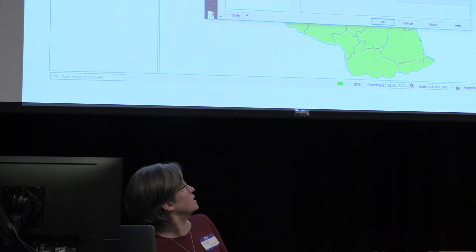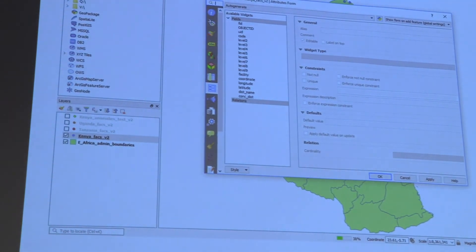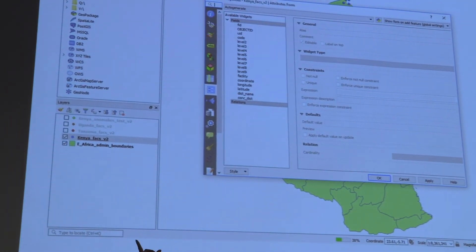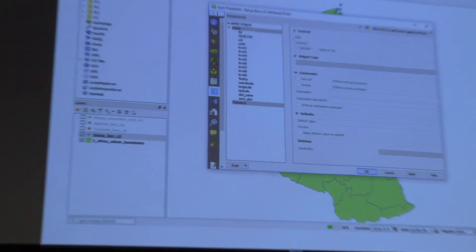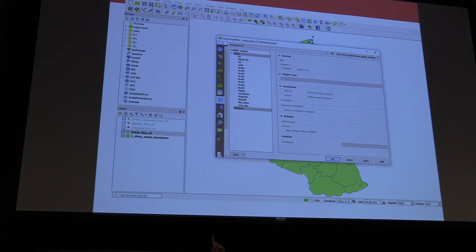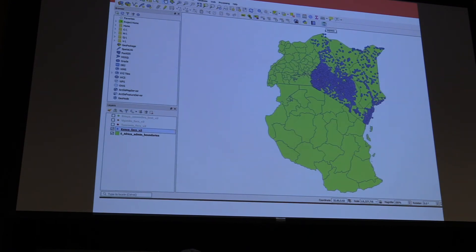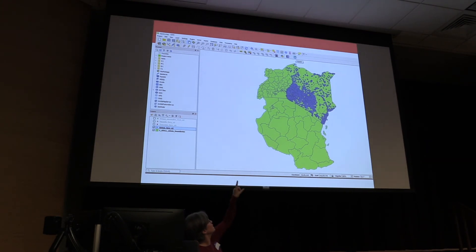Here's an example of the tool in action. Under the layers menu, there's a layer called Kenya Facilities loaded in, and another called East Africa Admin Boundaries. You can see all the fields associated with the Kenya Facilities file. Here's what it looks like on the map — these are all the health facilities located in Kenya from their master facility list, and you can already see that a few might be located slightly outside the country, indicating some problems.